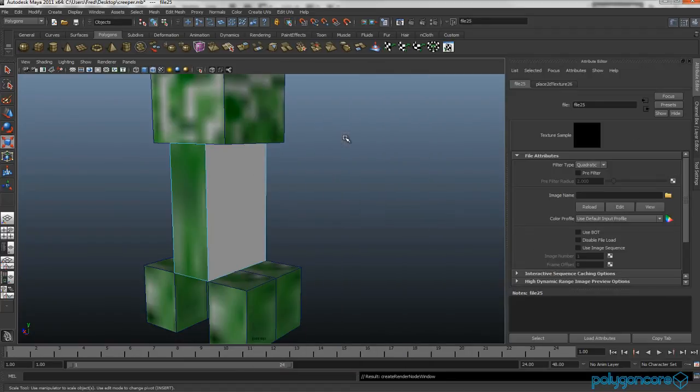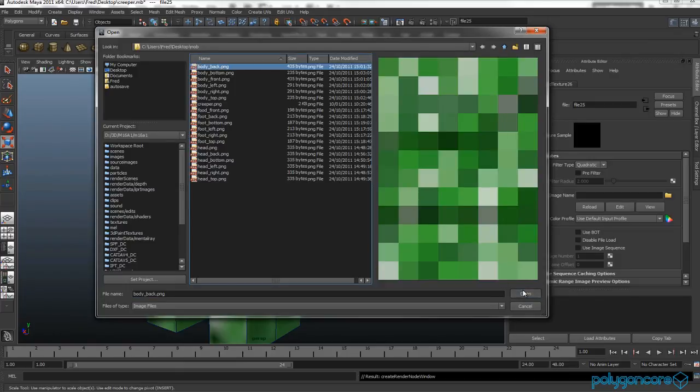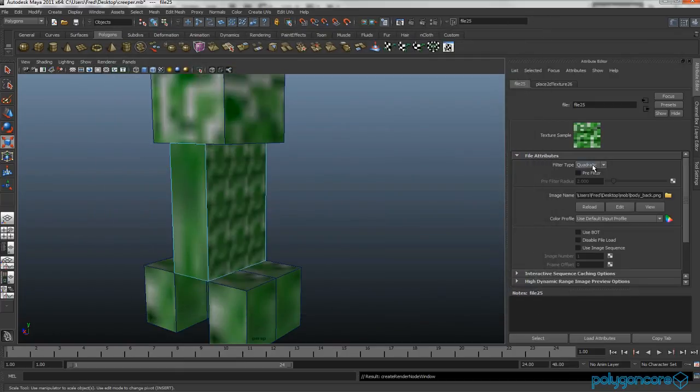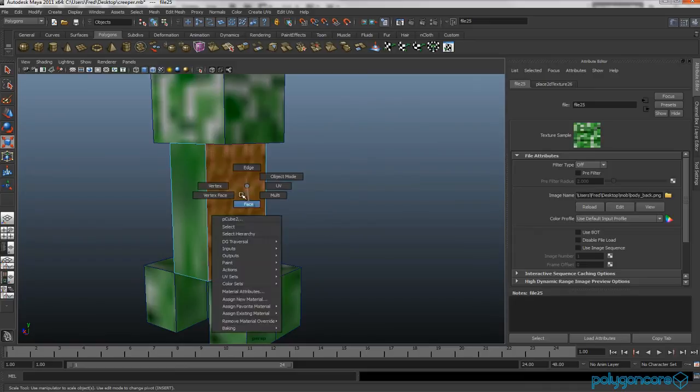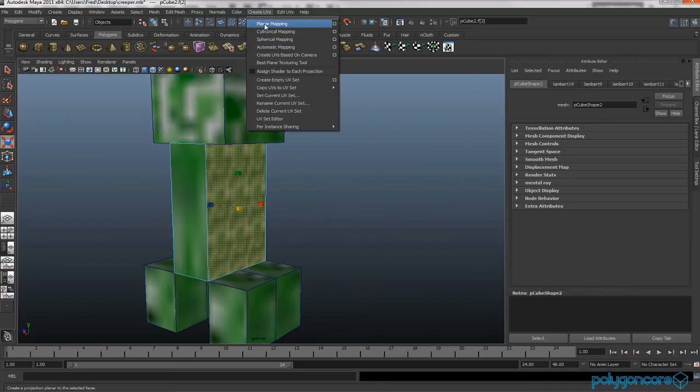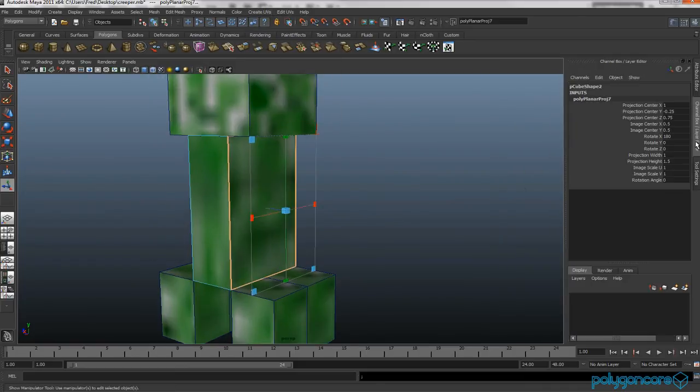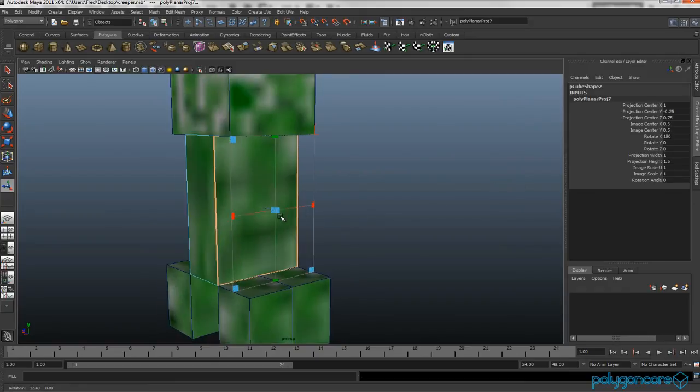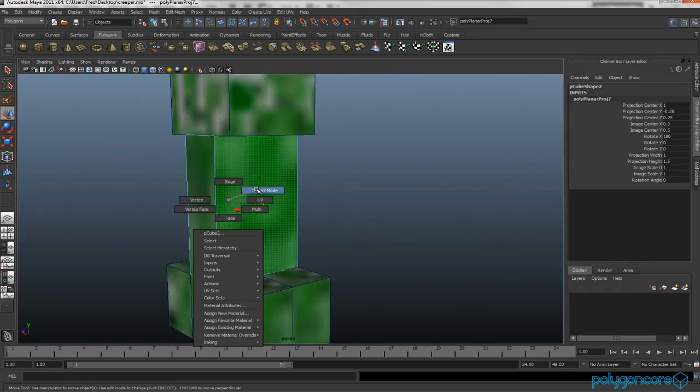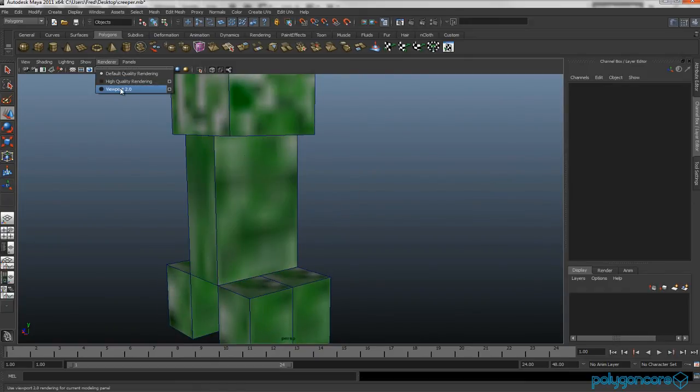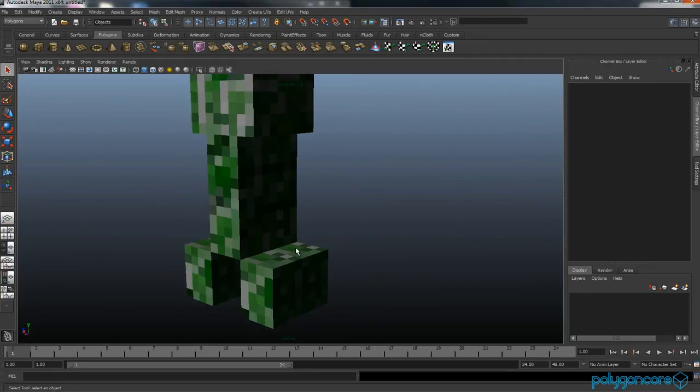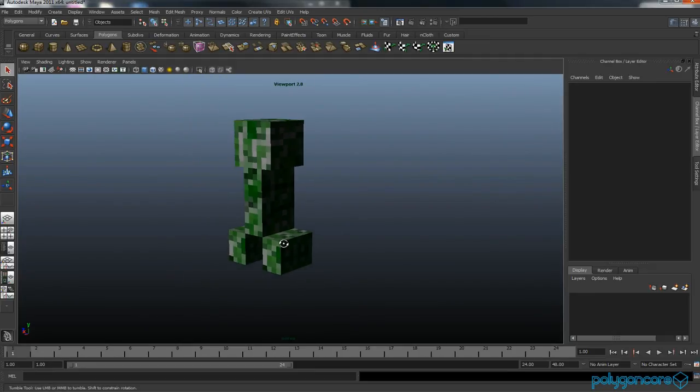So for the back, you want body back. Filter type off. Select the face again, create UVs, planar map, and it's done. As you can see, it looks really nice.